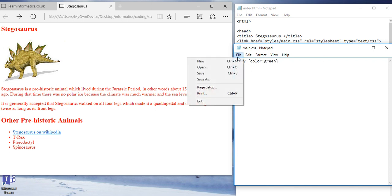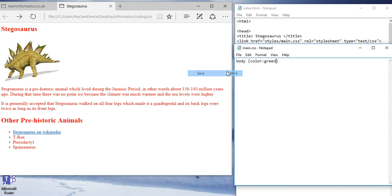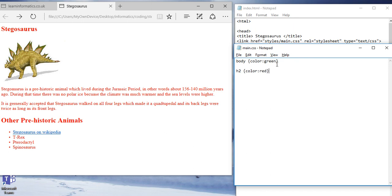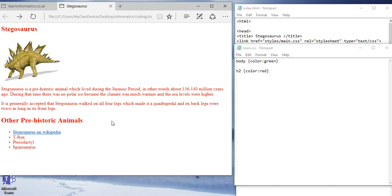And I can do this for h2, for example. And in h2, I can now change the color of that to a different color. Say red. This is going to look a little bit garish now. And save it. See that my headings, h2, are all in red and the rest of the text is in green.